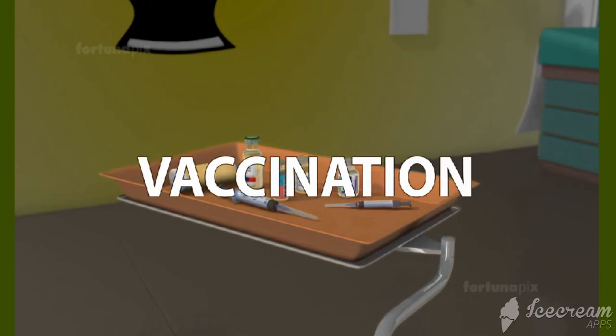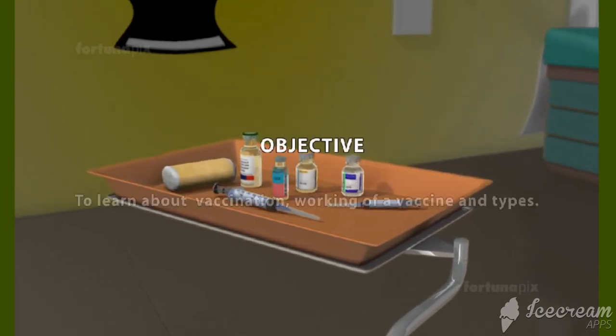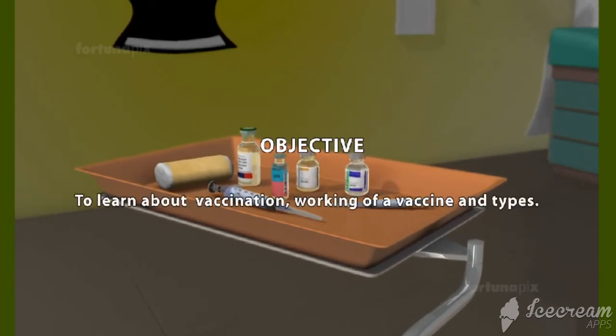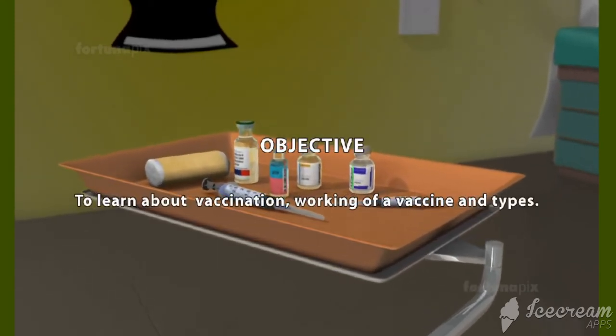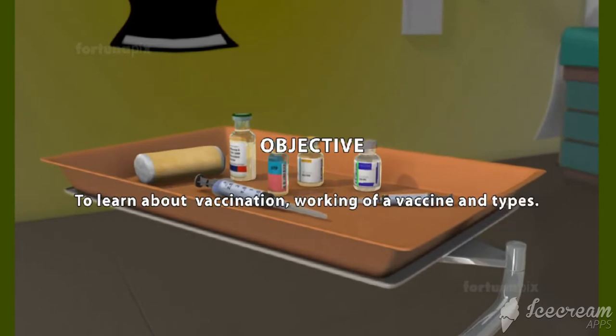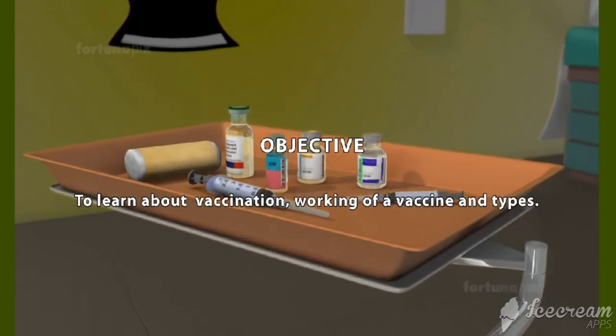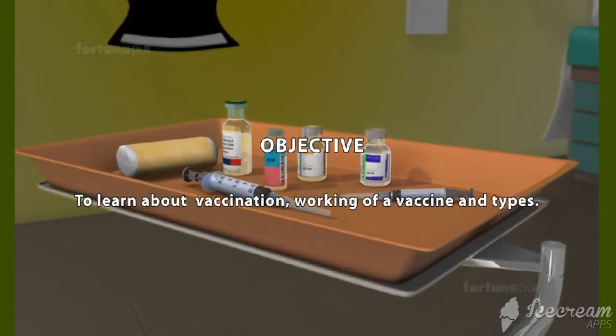Vaccination. The objective is to learn about vaccination, the working of a vaccine, and its types.